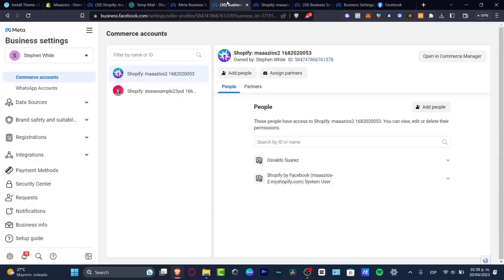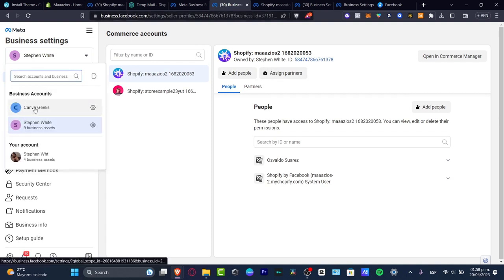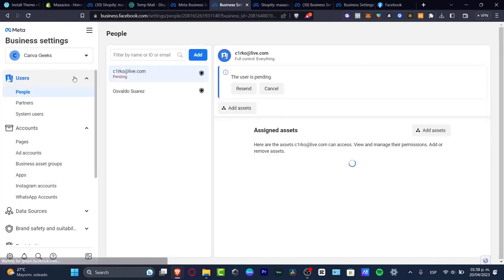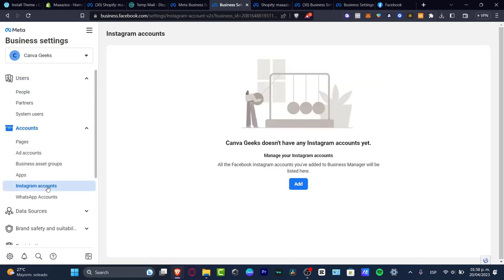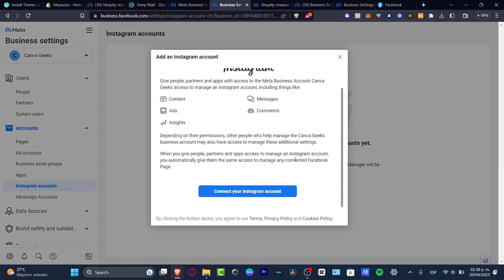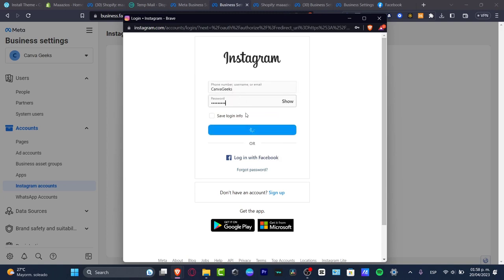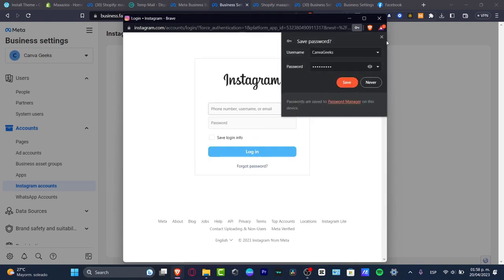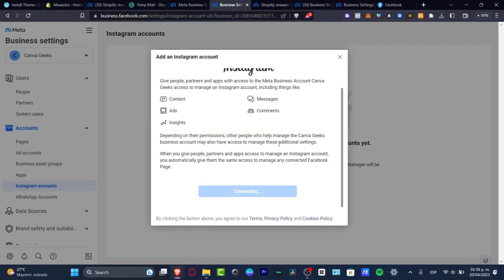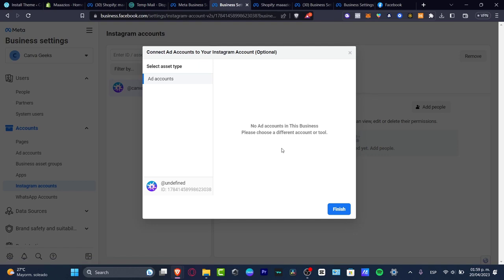Let's go back into our actual business account and add a new account. I'll hit into Accounts, go to Instagram Account, and hit 'Add.' Scroll down, find 'Connect your Instagram account,' and sign in with my username and passcode. Once logged in, we just need to grant access from Instagram inside the Facebook account. It says 'Connecting' — I wait a few seconds. This is really important in order to have access to your Instagram, Facebook, and all your sources in one place.